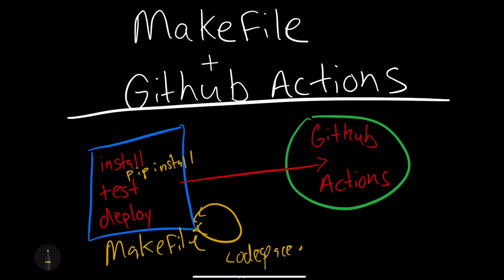Once you've got that set up, then go over to your continuous integration server here, and then hook in GitHub Actions, and it'll be the same step, make install. So really, it's a simplification of something you already do, and it saves you a ton of time. Okay, let's go ahead and take a look at this in the real world.